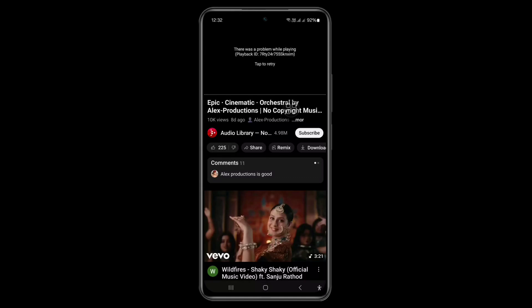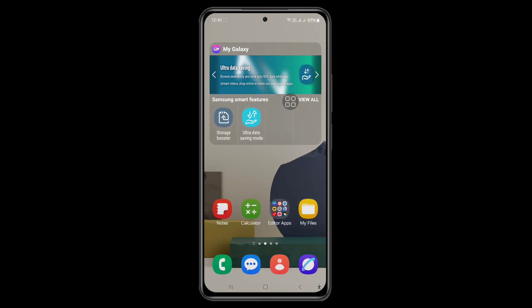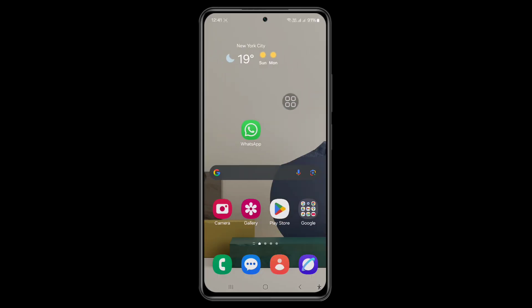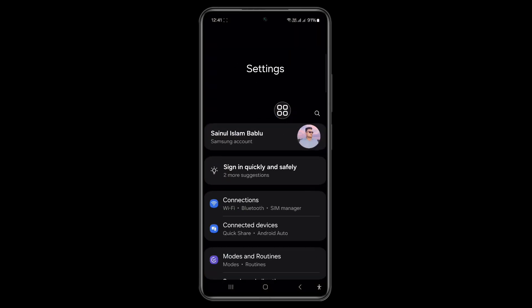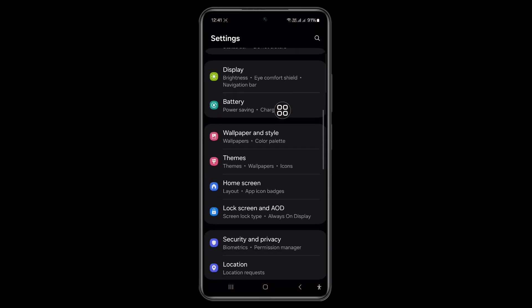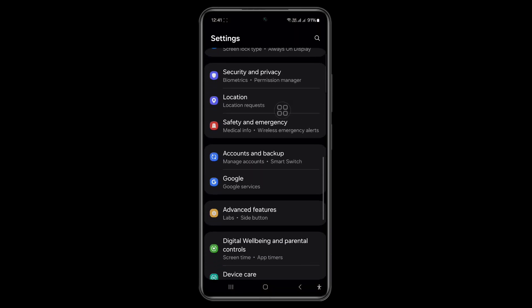In this video, I will show you how to fix the YouTube 'there was a problem with playing' playback ID error. Let's see how to fix it. Go to your phone settings and follow my steps.